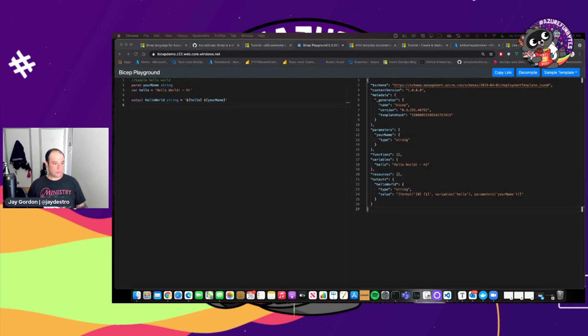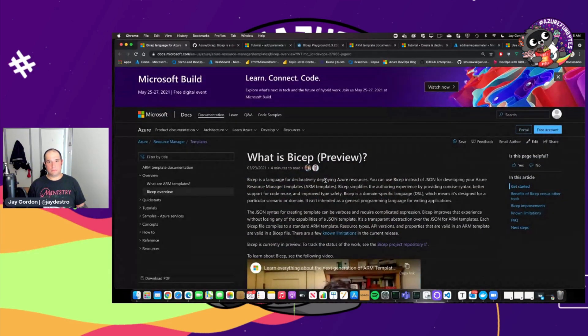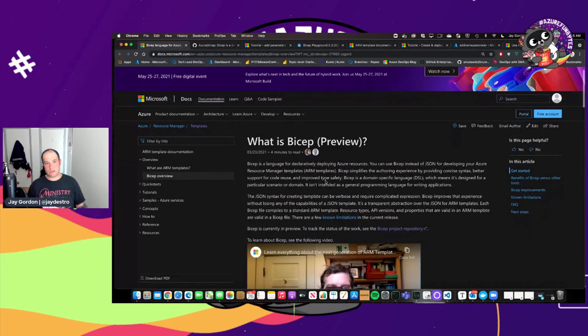And then it converts it over here to the bicep format. So that's pretty much it.